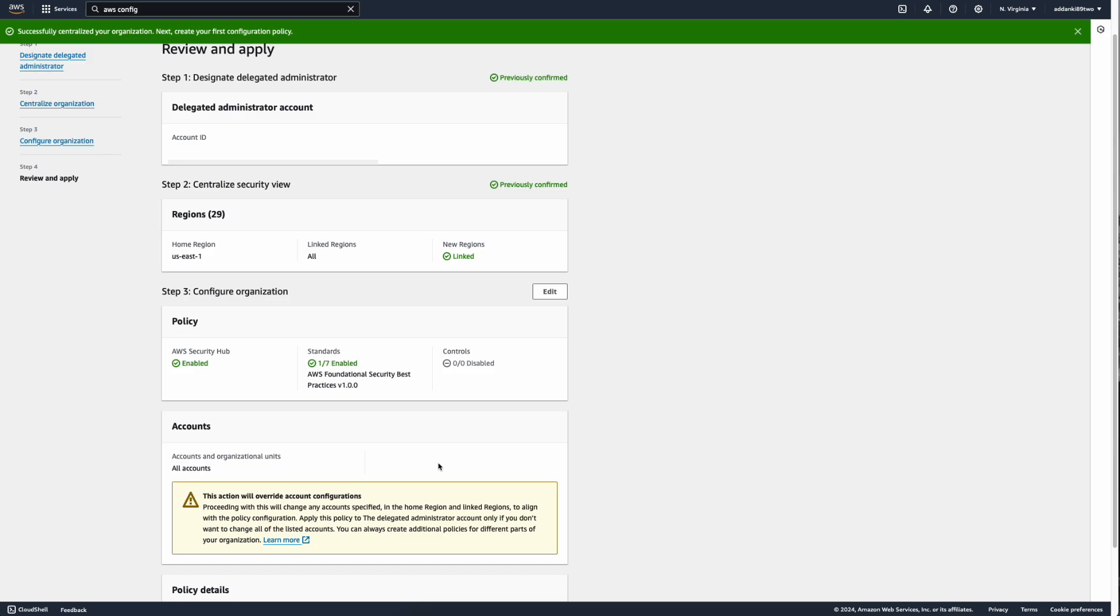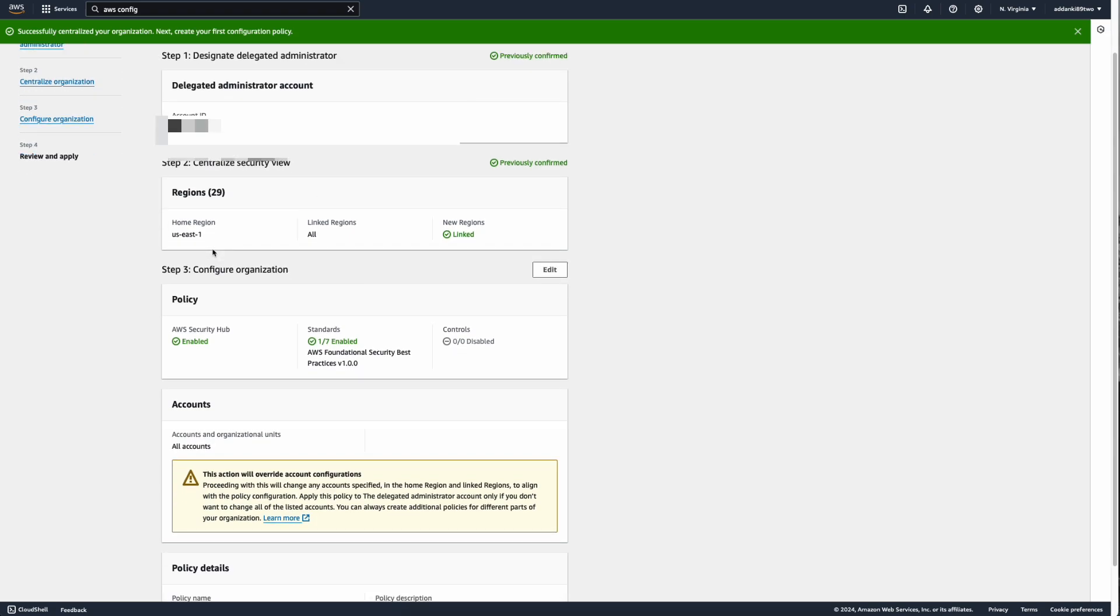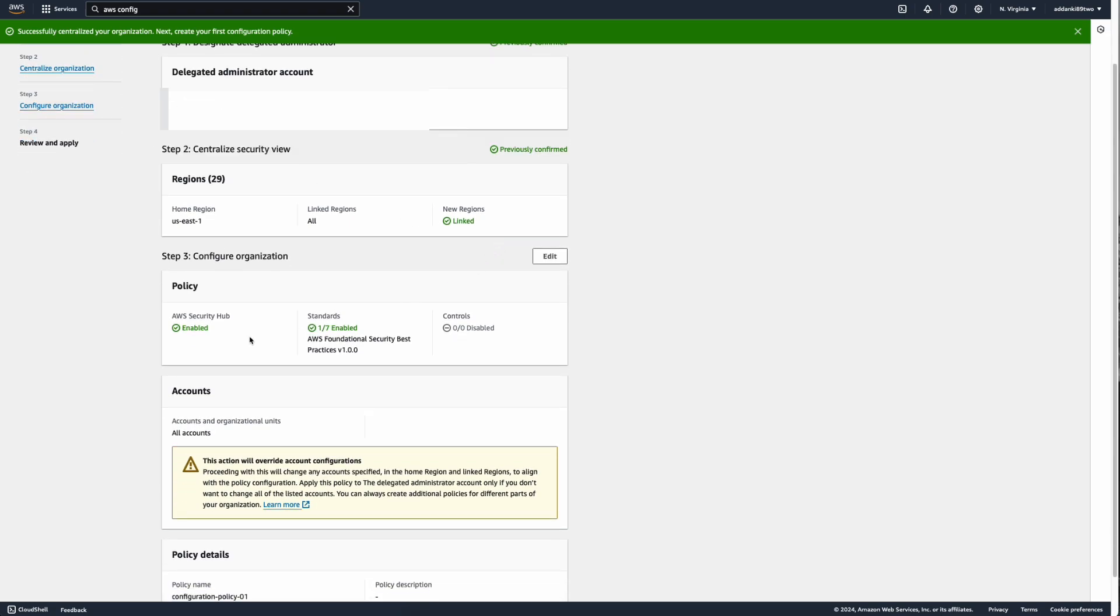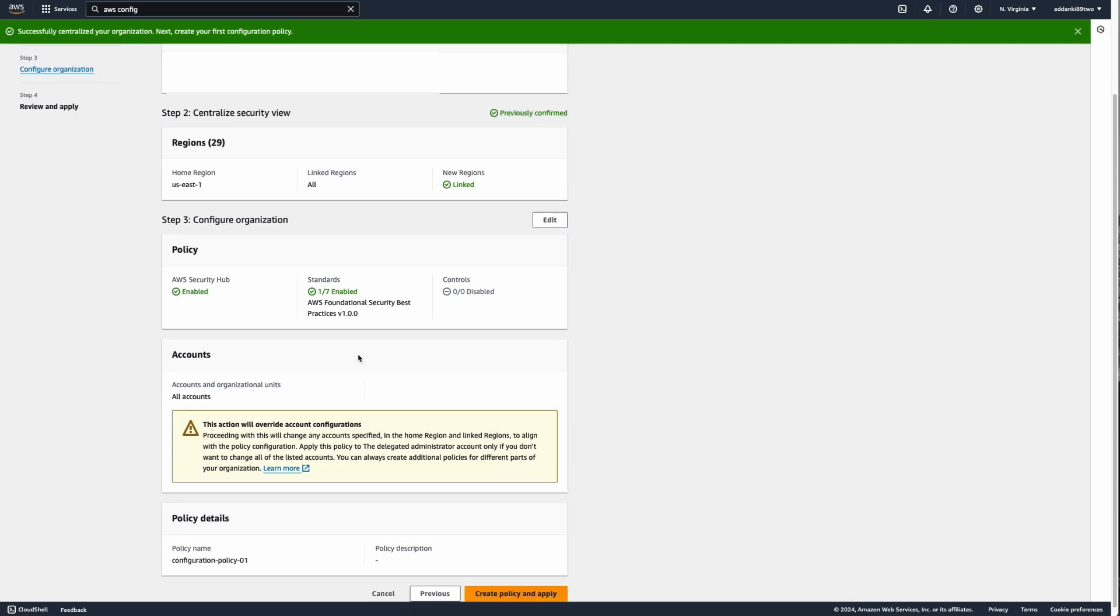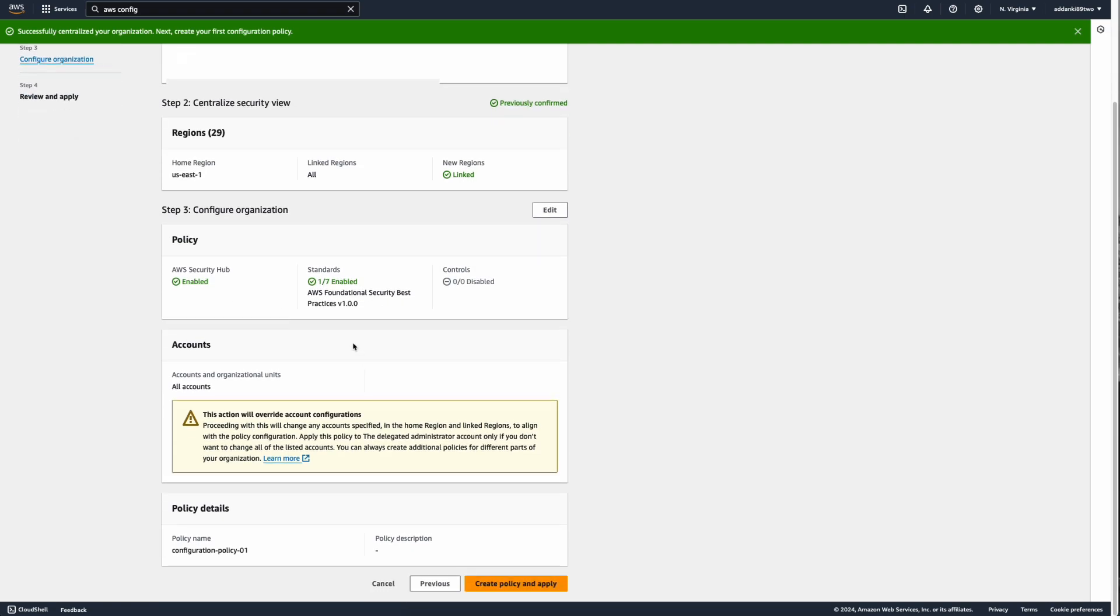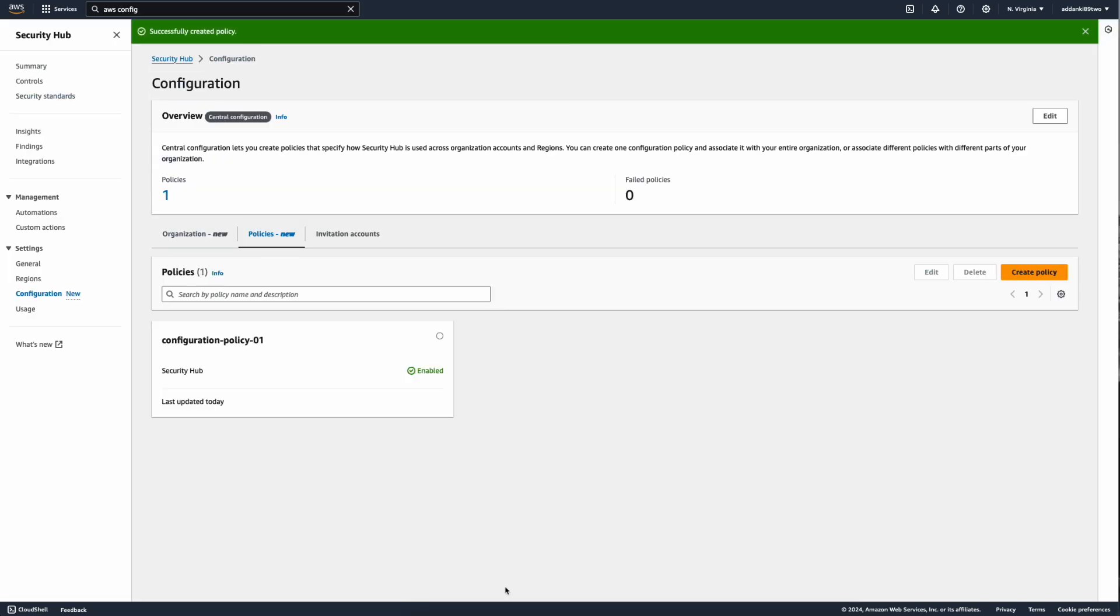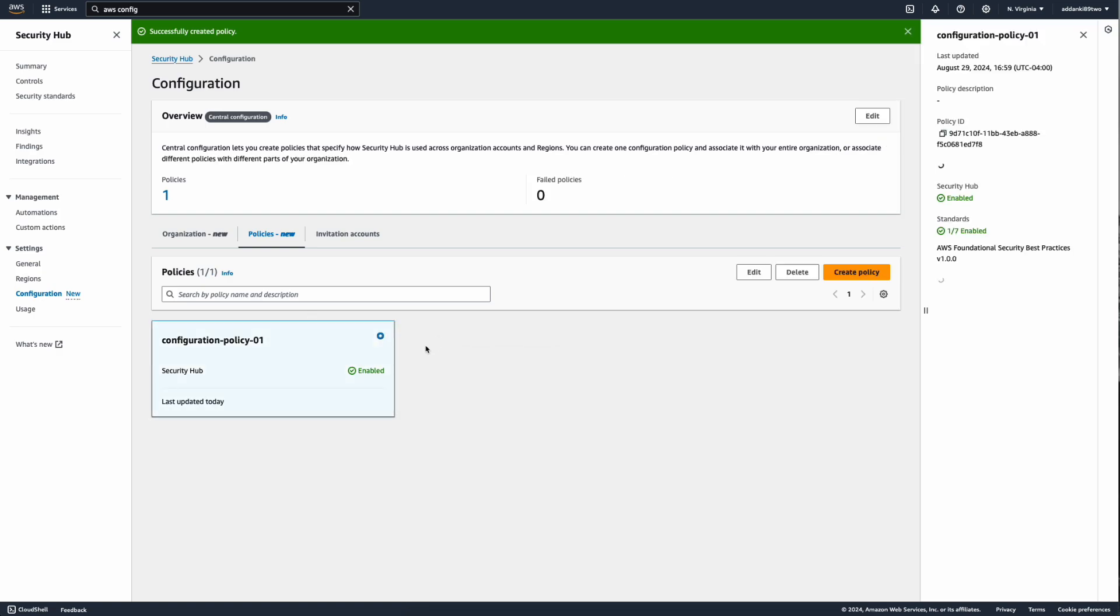So as you can see, your delegated administrative account, the regions that you selected, and the policy by default, which is the AWS foundational security best practices, is also enabled. You can click on create policy and apply for the policy to be applied across all the organizations in your organization. As you can see, now policy 01, which is the default AWS foundational security best practices version 1.0, has been enabled across all the organizations.